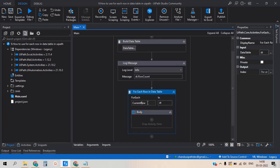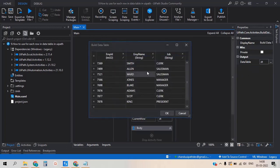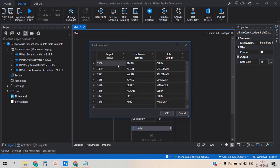'dt' is the variable which carries the data row values. One row contains multiple column values. In this case, one row contains three values: Employee ID, Employee Name, and Job. The data table has eight rows and the For Each loop takes each and every row one by one.